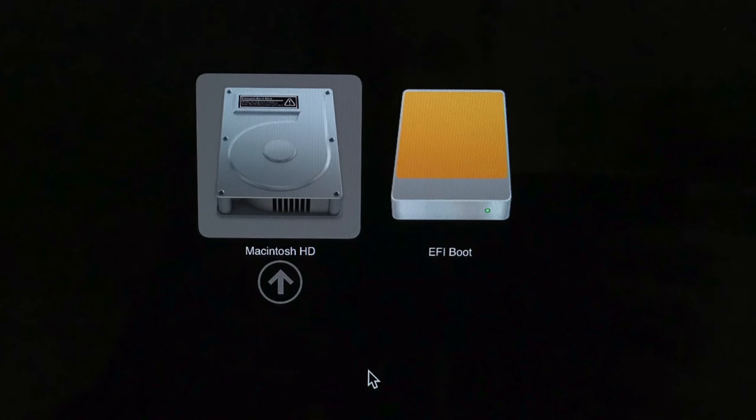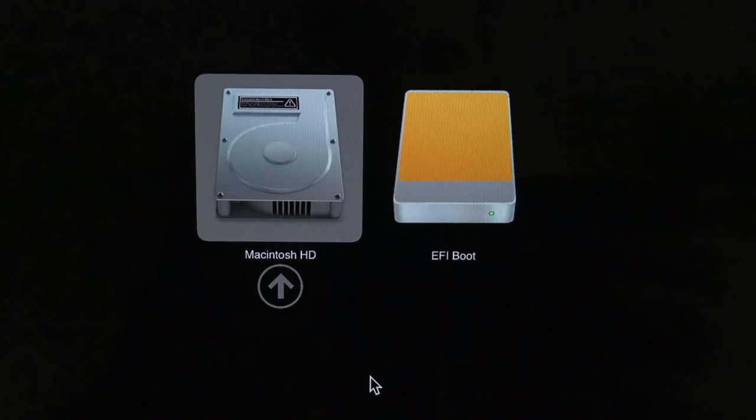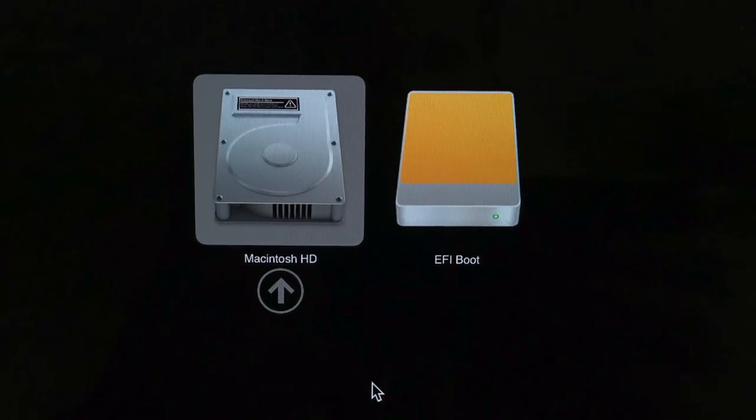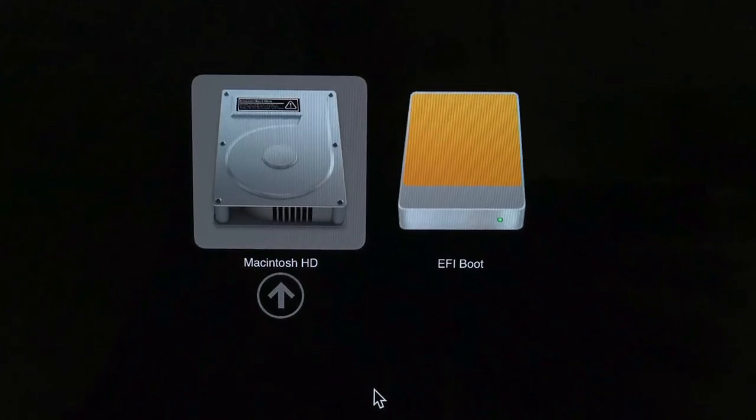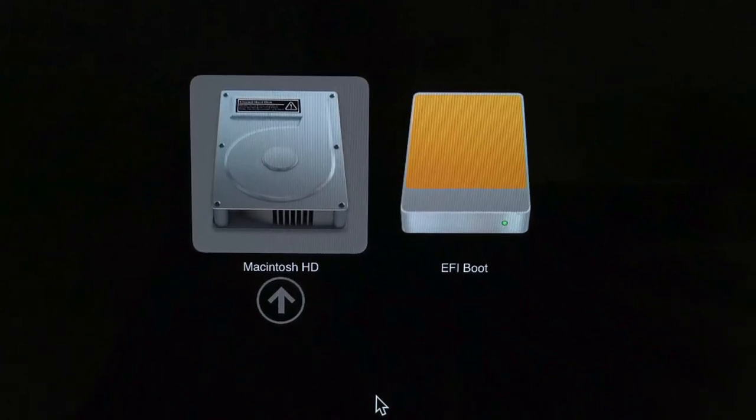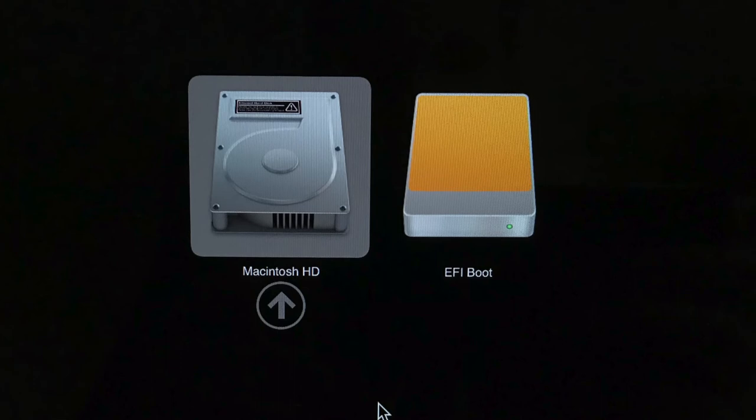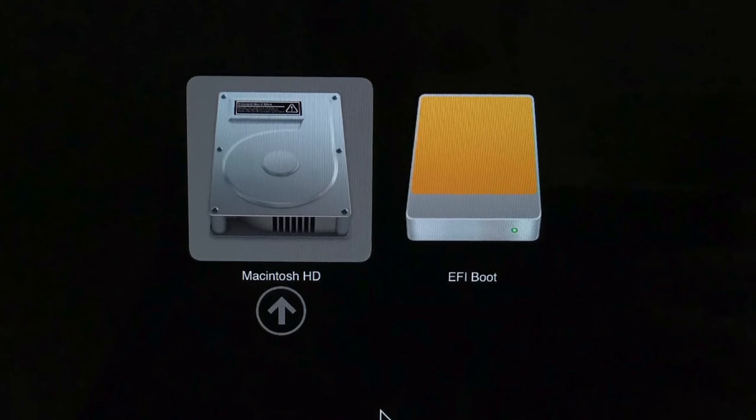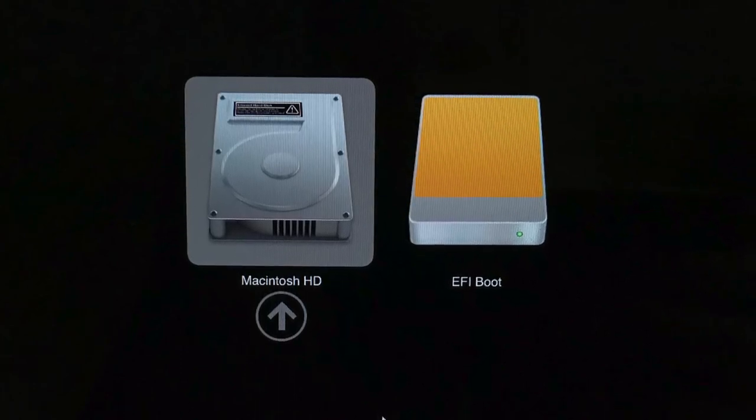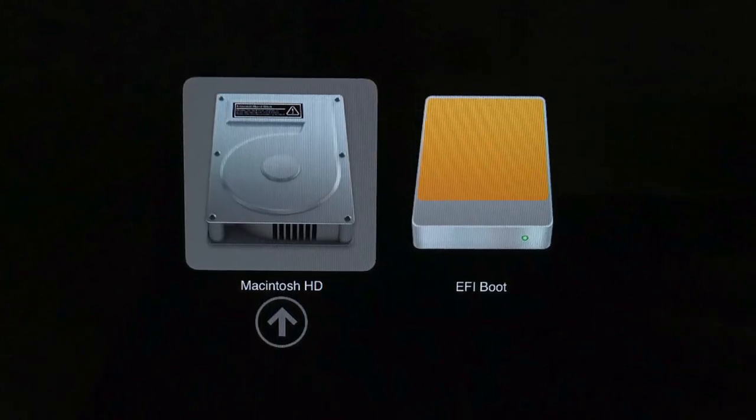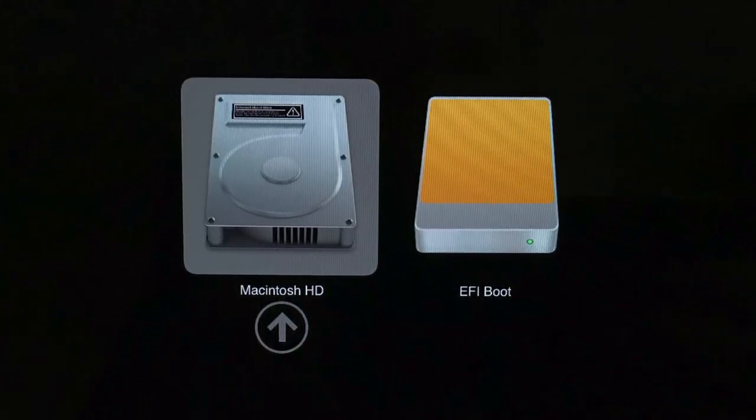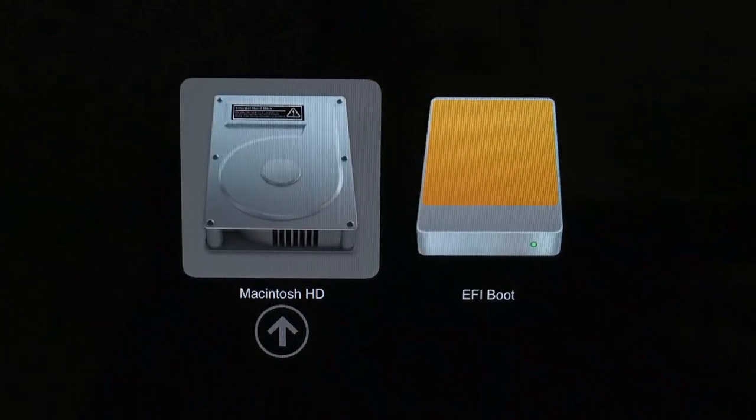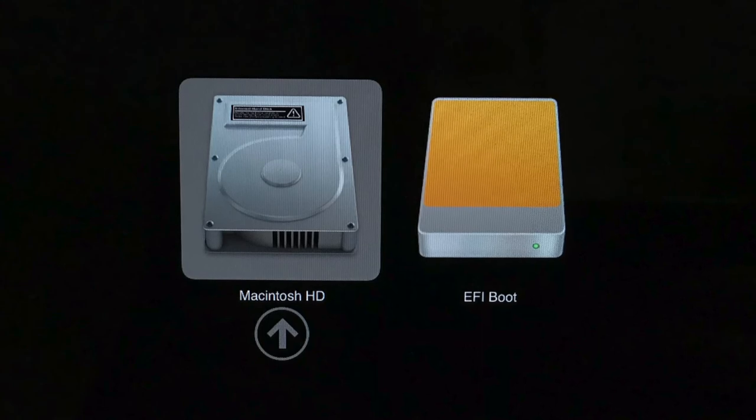We've got Macintosh hard drive, which is your normal Mac OS installer, but then also EFI boot, which is the installer for ESXi. So select EFI boot and the installation of ESXi will begin.